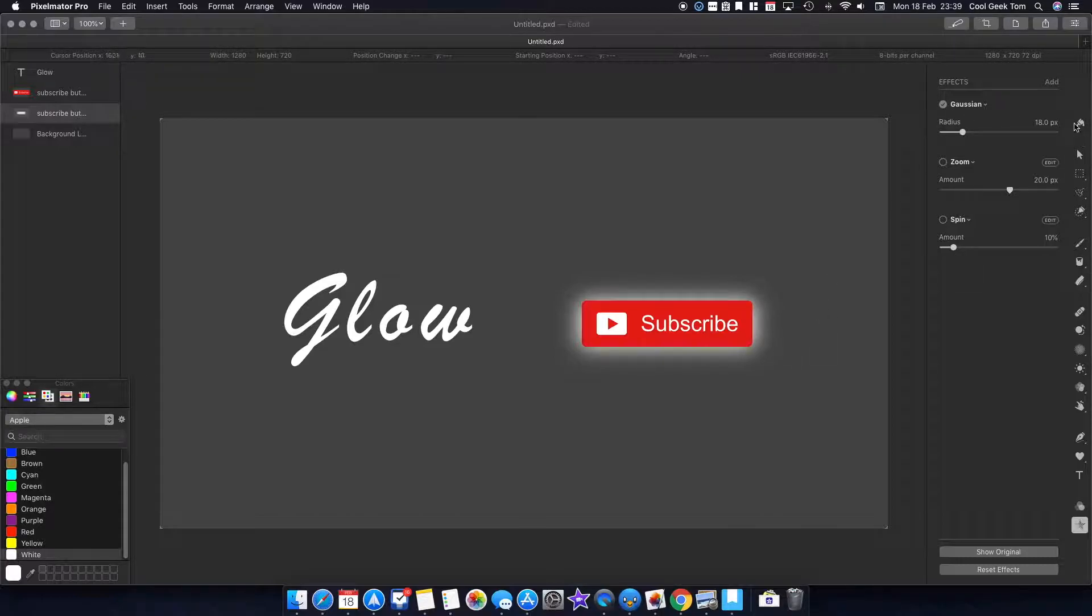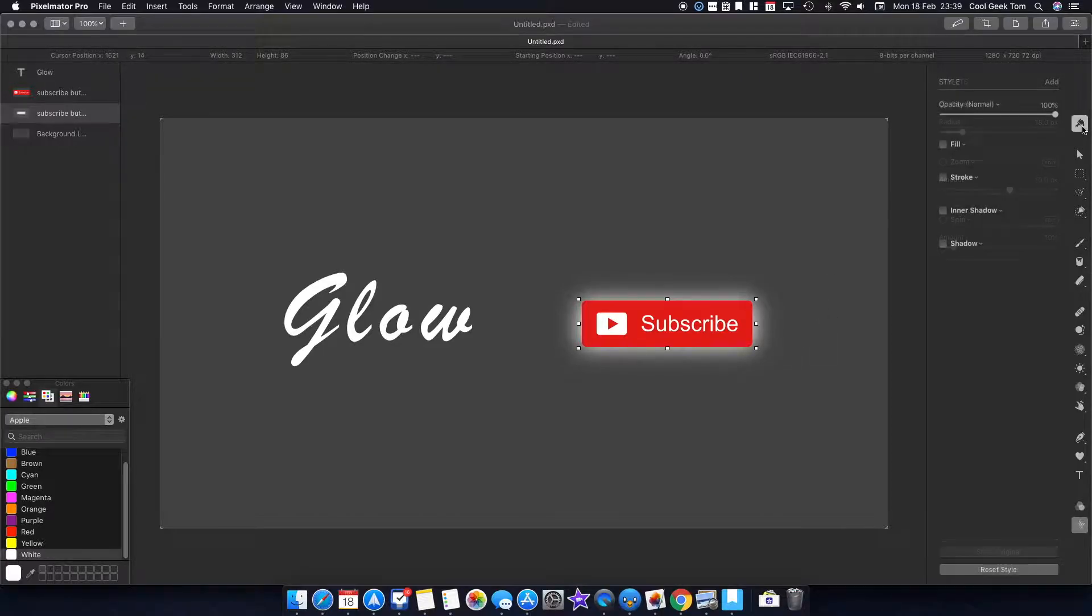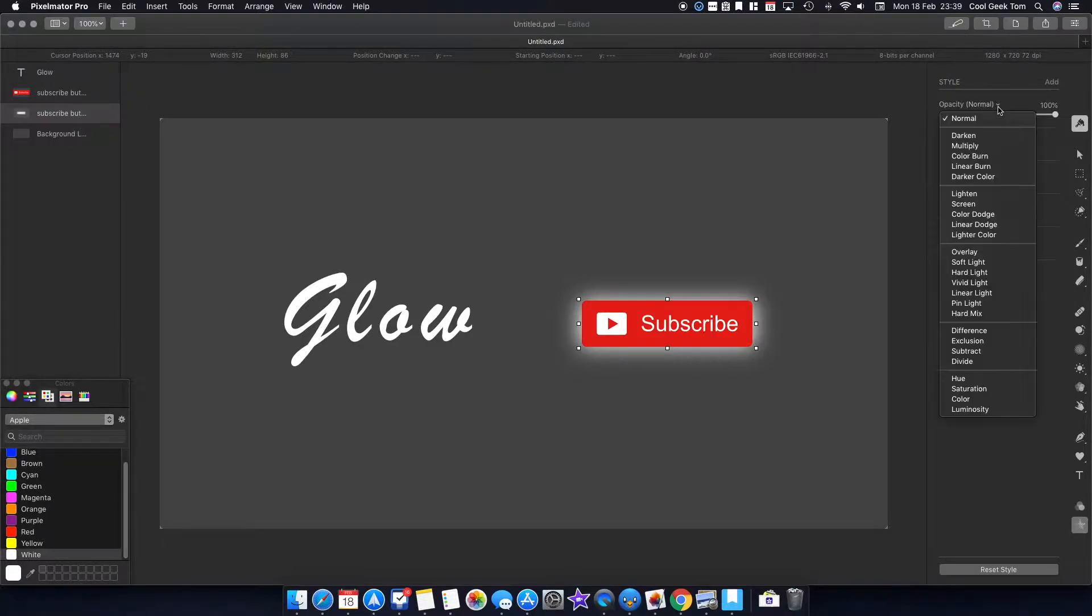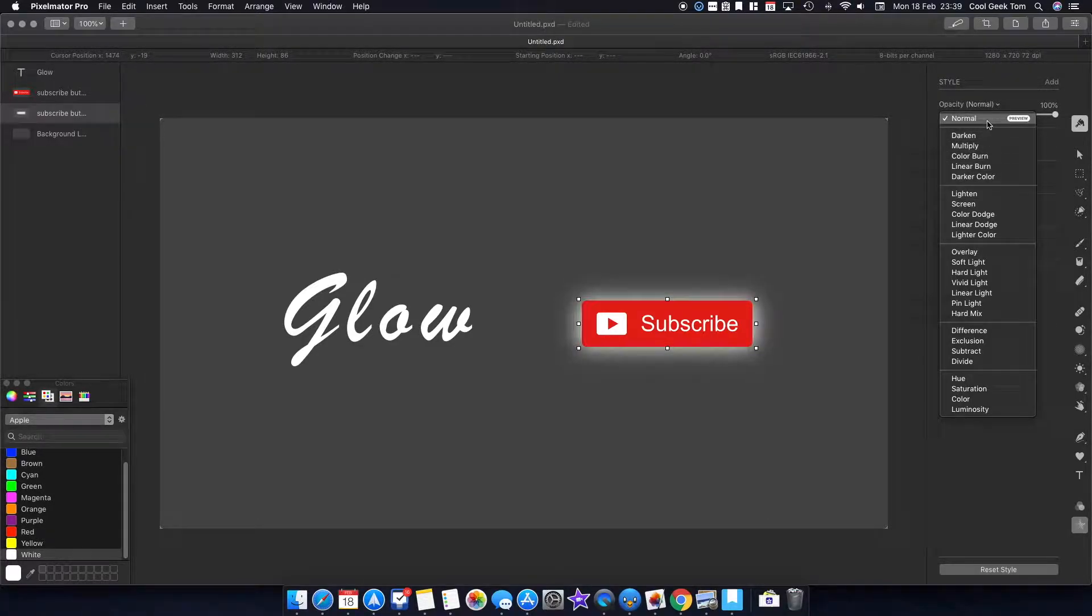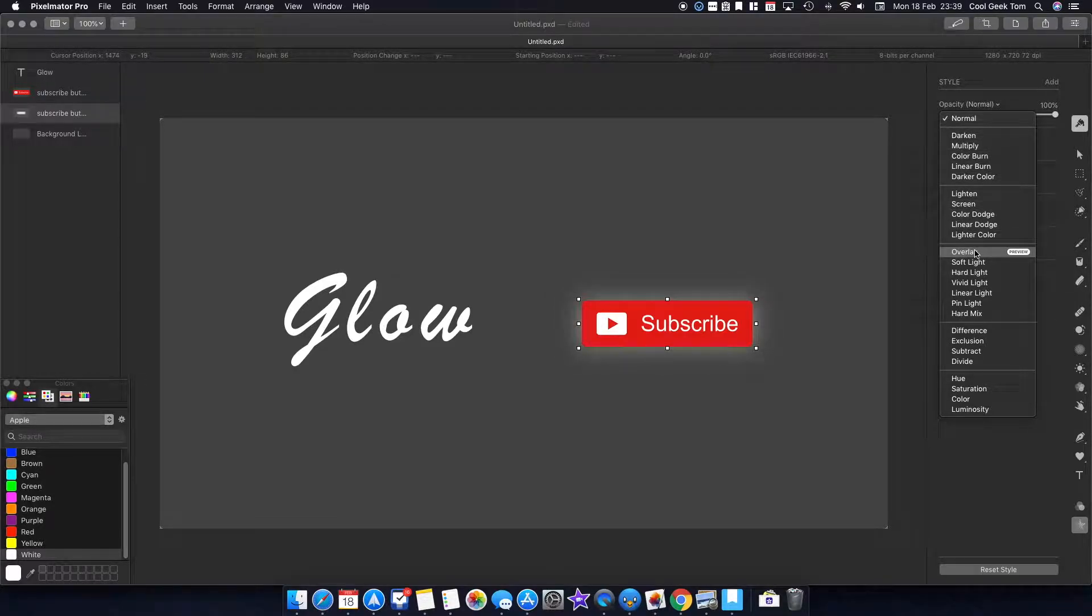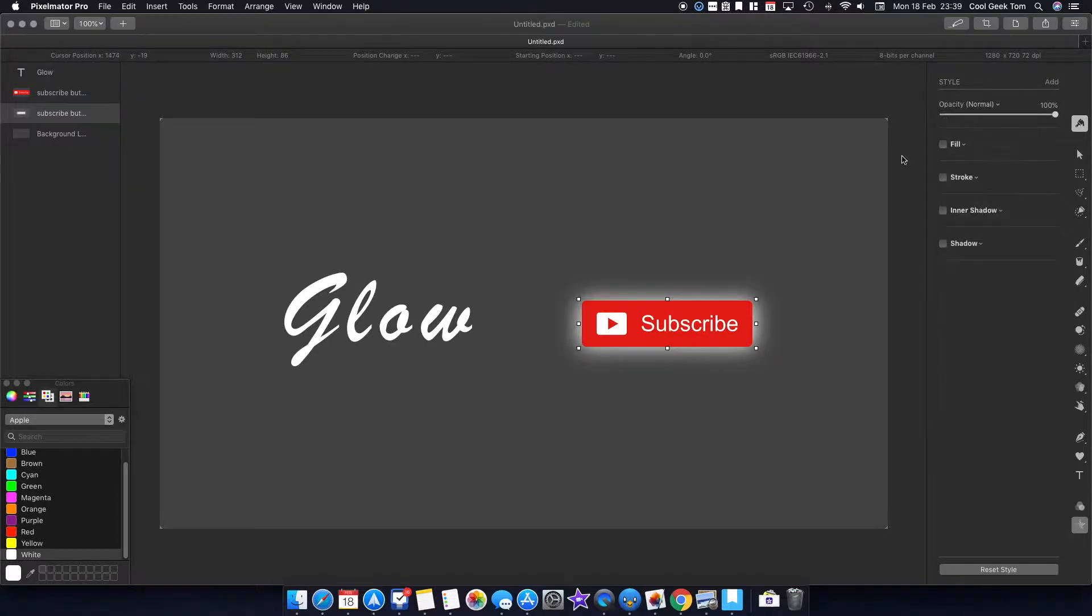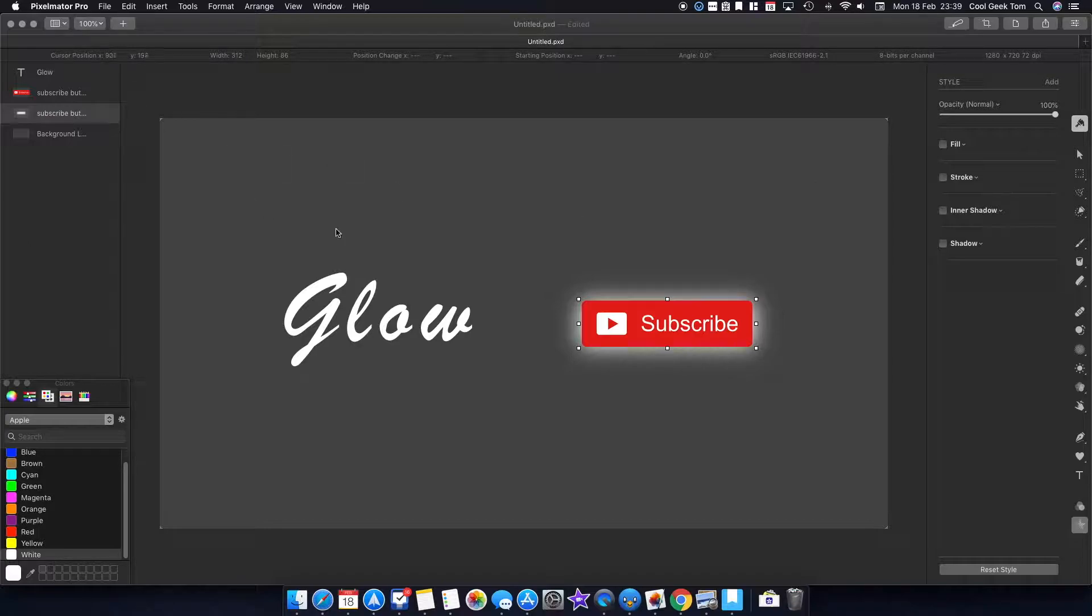If you want to have a more natural looking glow, you can change the blending option. At the moment it's normal—if you change to overlay, it's a lot more subtle. Depends on what you want; you can change the blending option to achieve what you like. I'm just going to leave it at this. Now on to the text.